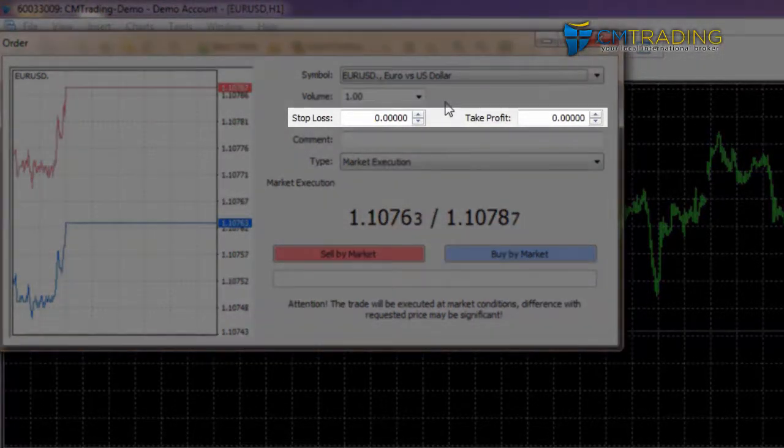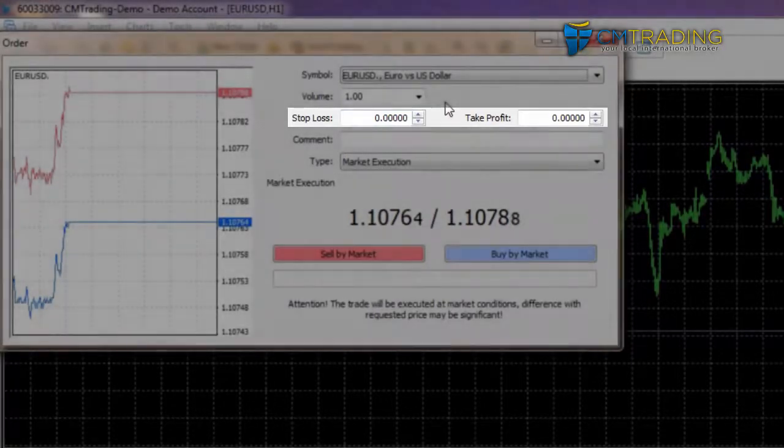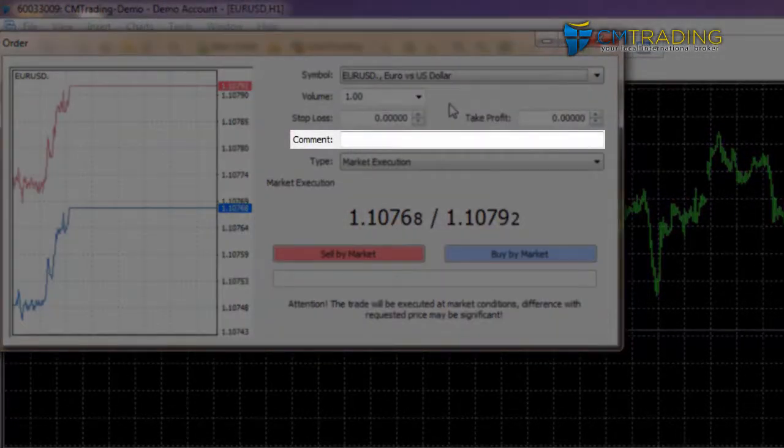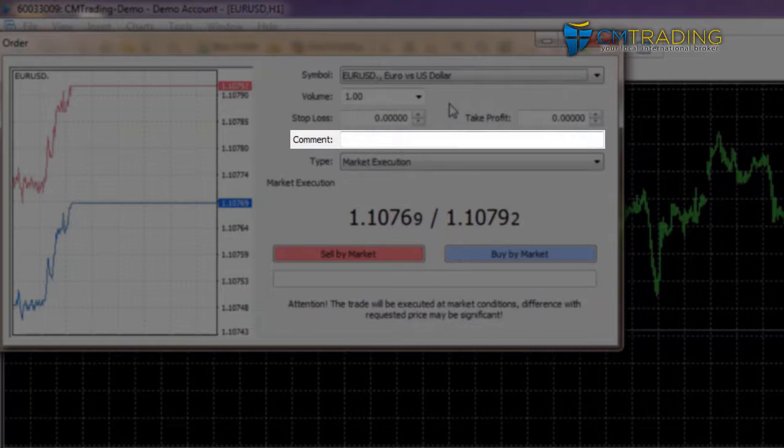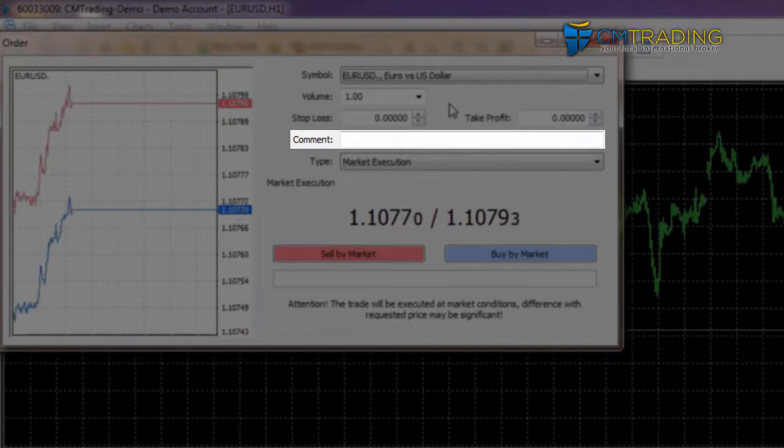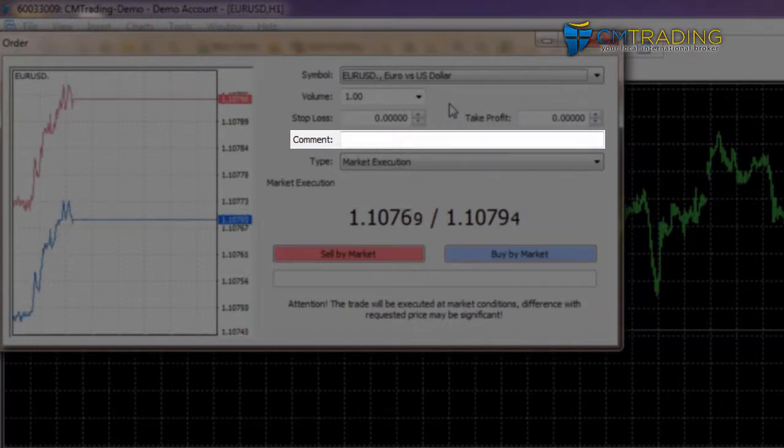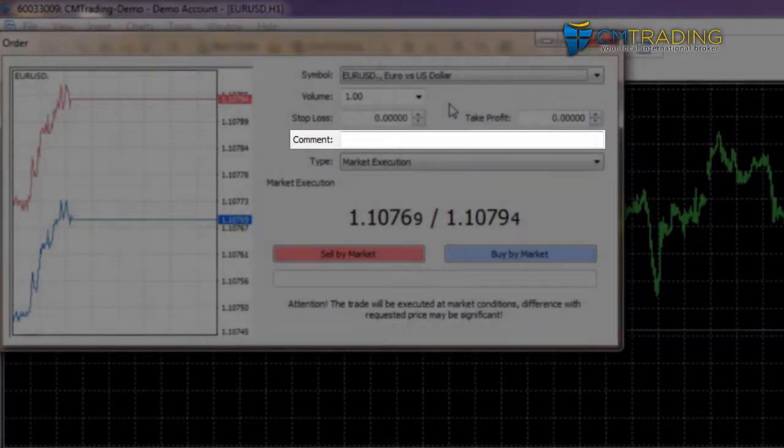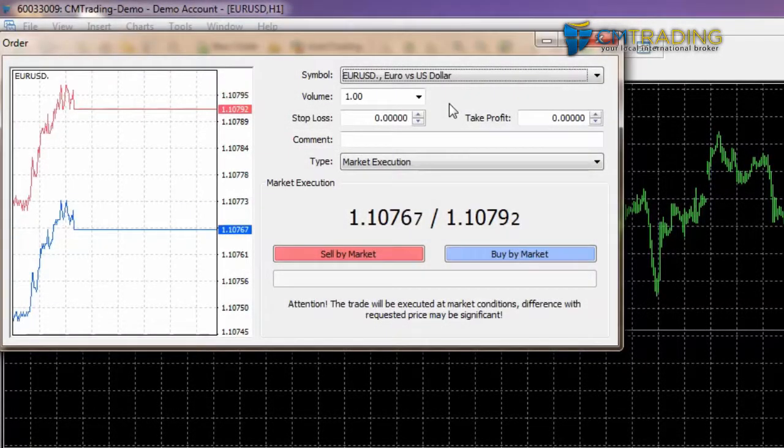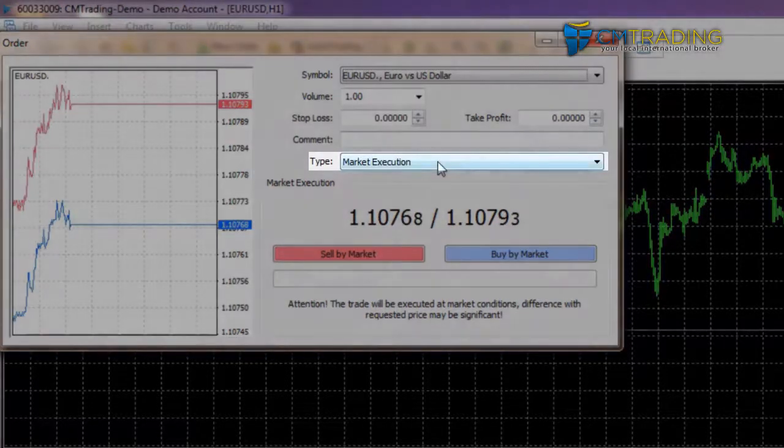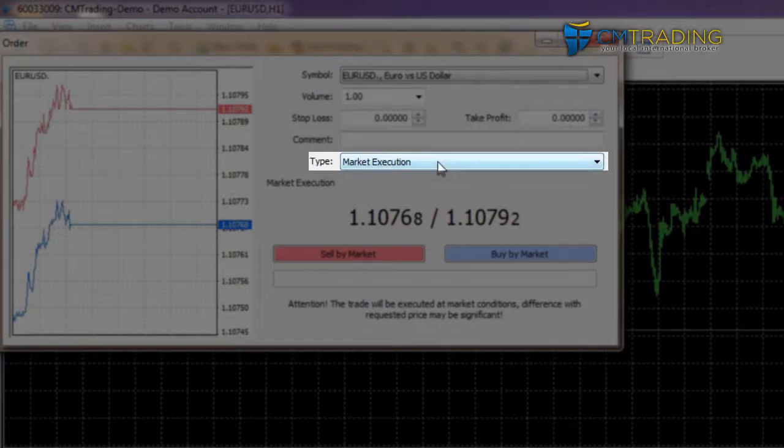The stop loss is the price level where you would like to set your stop loss. The take profit is a price level where you'd like to set your take profit. Comment is only useful for you - it appears in your account history. So if you're placing a trade but you're not comfortable with it, perhaps you want to put that in the comments, or if you're placing it because of a news event, you might want to put it in there as well. So in a month or two's time when you're looking at your account history, you will see the comments which will explain why you did what you did.